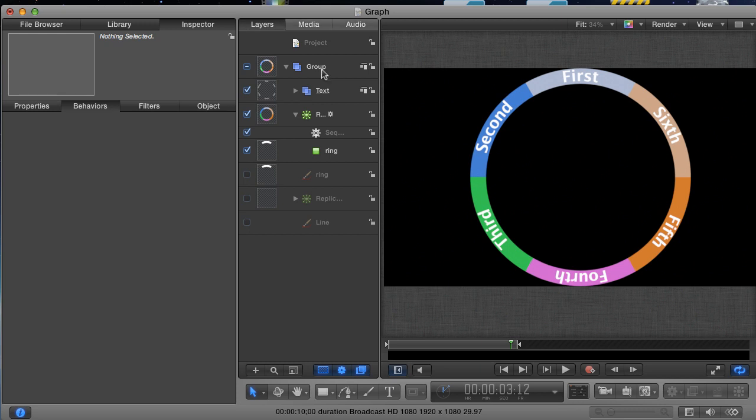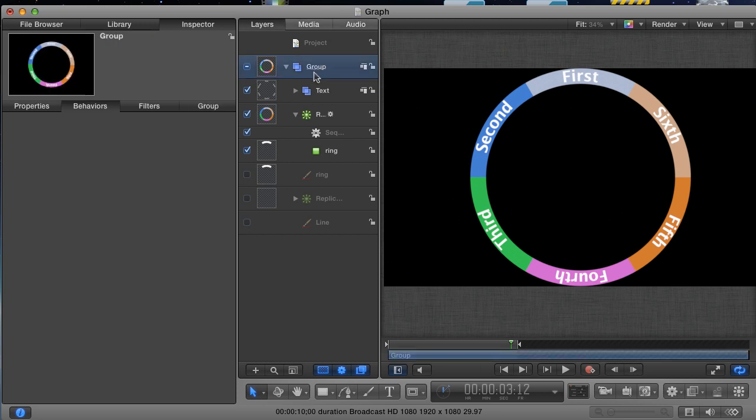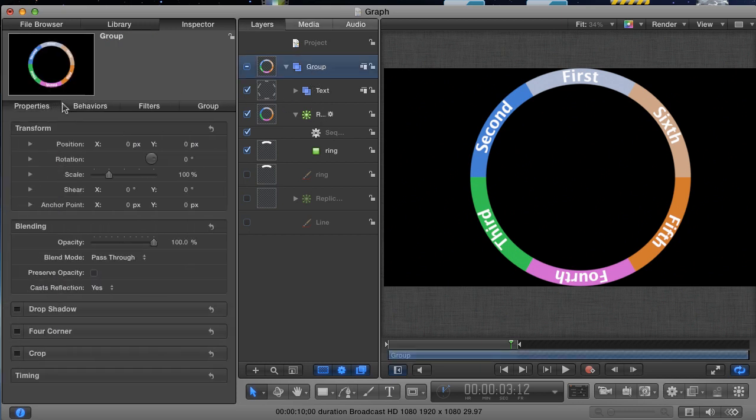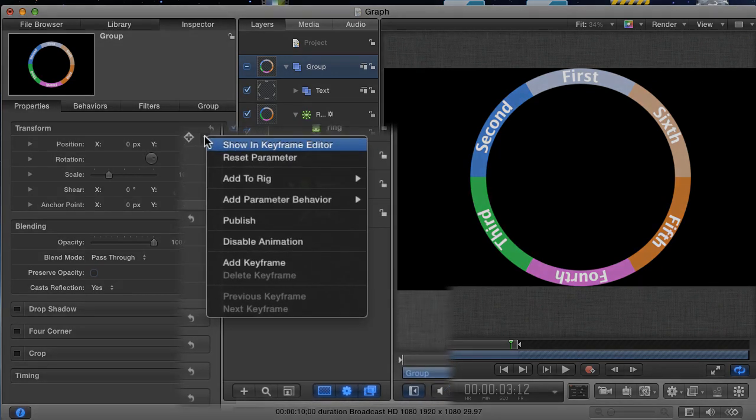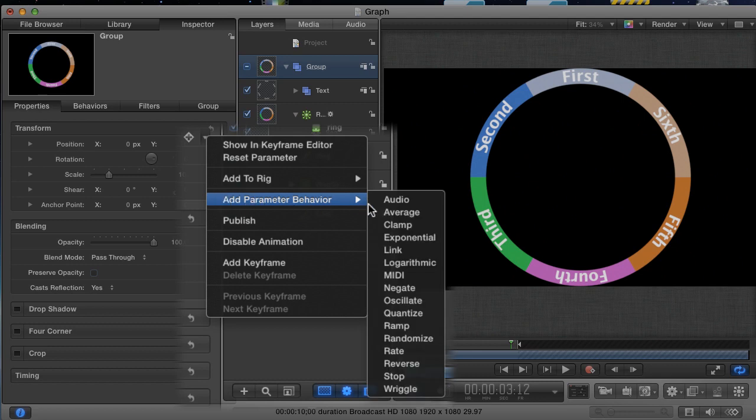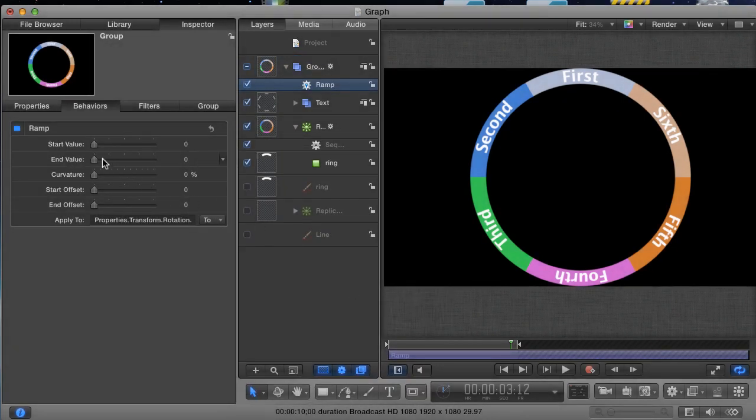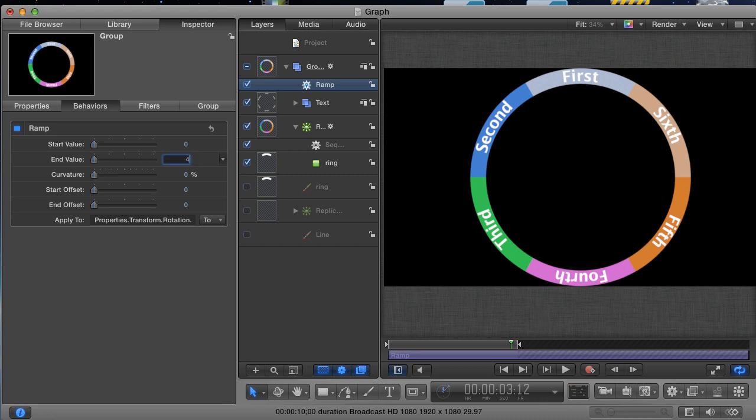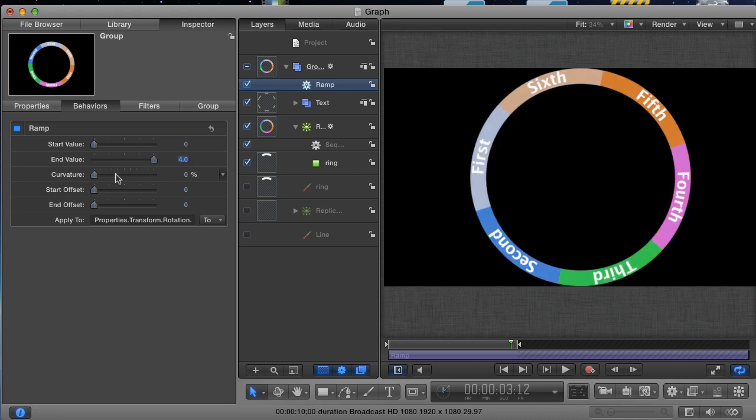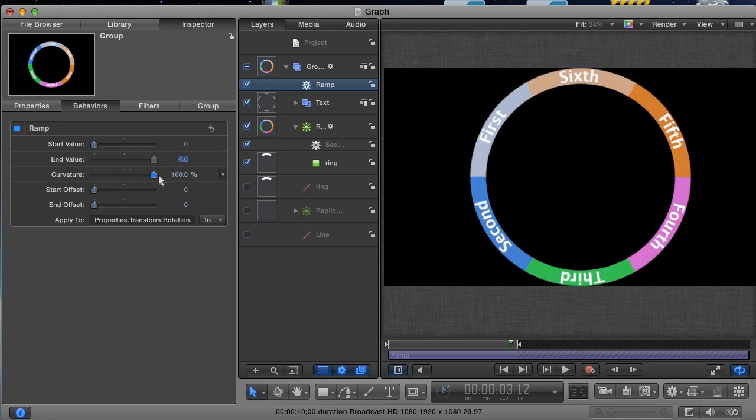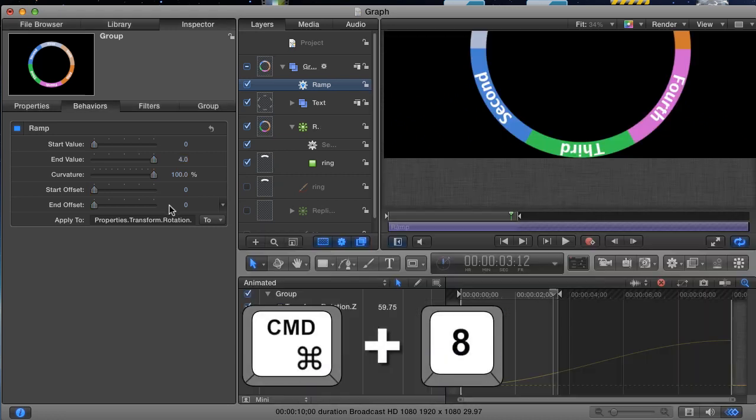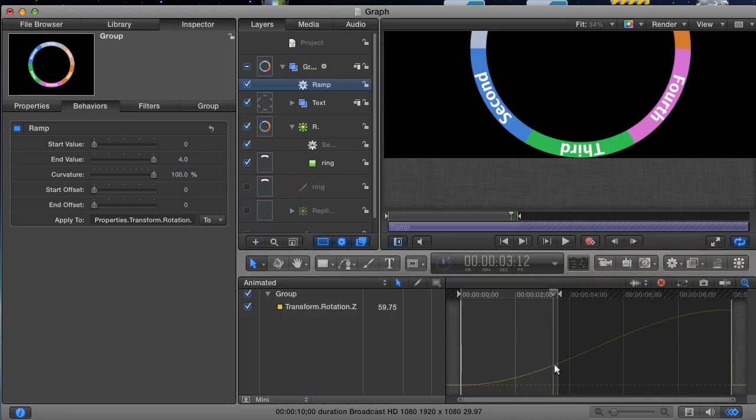Here's the group that contains the replicator and the text. In the Properties tab, click on the Animation menu beside the Rotation parameter, and choose Add Parameter Behavior Ramp. Set the end value for the ramp at 4, and crank up the curvature to about 100%. Then, hit Command-8 to open up the keyframe editor so you can see the animation line for this behavior. Change the end offset value until the line flattens out about where the playhead is.